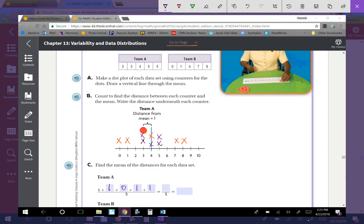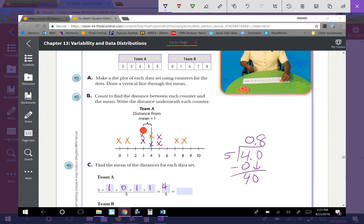Now I add all those up: 1 + 1 + 0 + 1 + 1 = 4. There are 5 values total, so we have 4 over 5. Dividing 4 by 5 gives us 0.8. So the mean absolute deviation for Team A is 0.8.